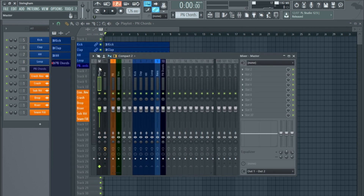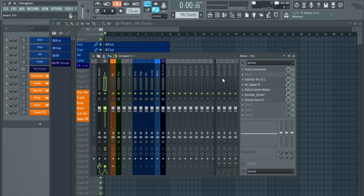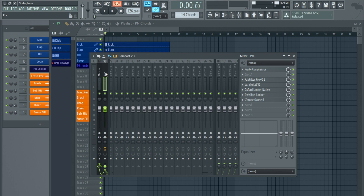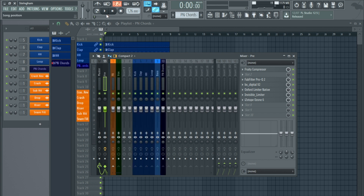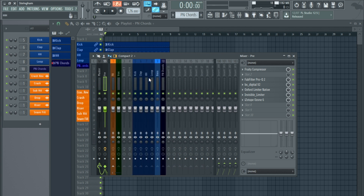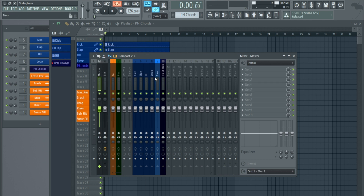Now I'll show you the mixer, which is where it gets more complicated. I have my master channel with nothing on it, and then I have a pre-master channel. All the mixer tracks are routed directly to this pre-master, so they all feed into the pre-master before going to the master. If I mute the pre-master nothing plays, which is intentional. The reason is that I very early in the mix put a mastering chain on the pre-master, not on the master.